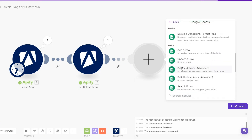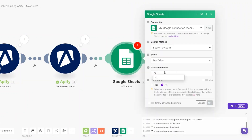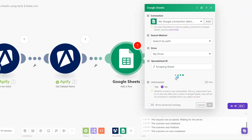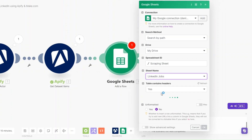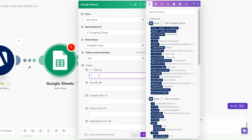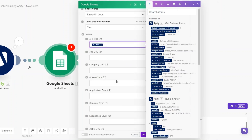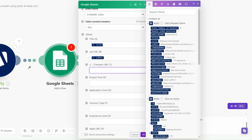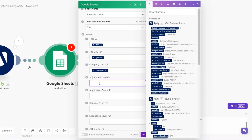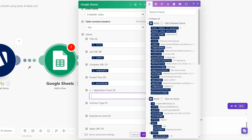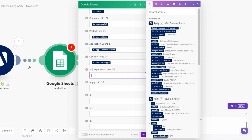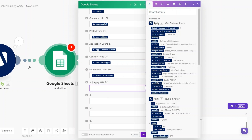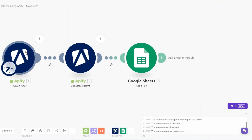I'll click on the Add a Row module, choose our spreadsheet called 'Scraping Sheet', and select the sheet named 'LinkedIn Jobs'. Then I'll map the values to each column: title, job URL, company URL, posted time, application count, contract type, experience level, and apply URL. Then click OK.